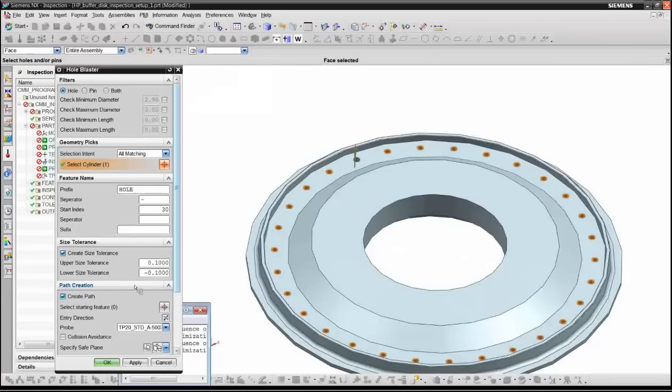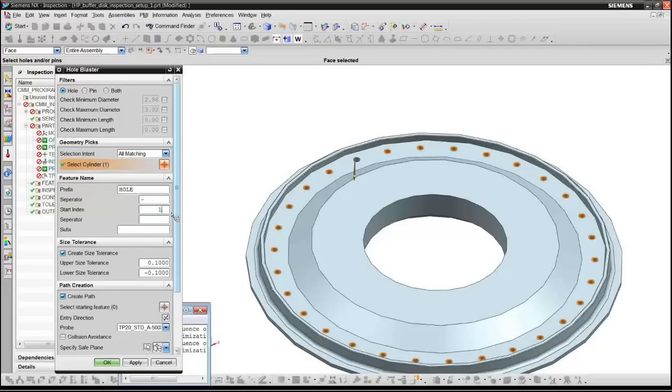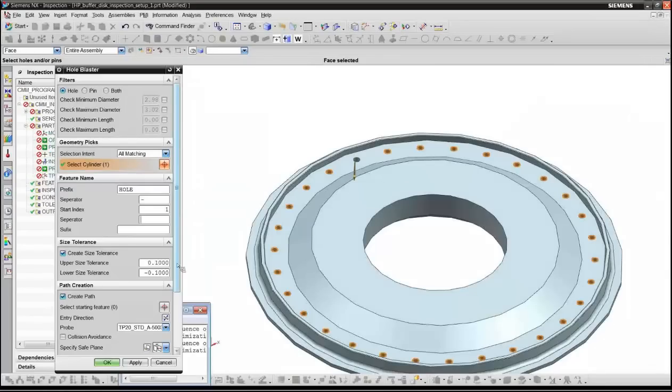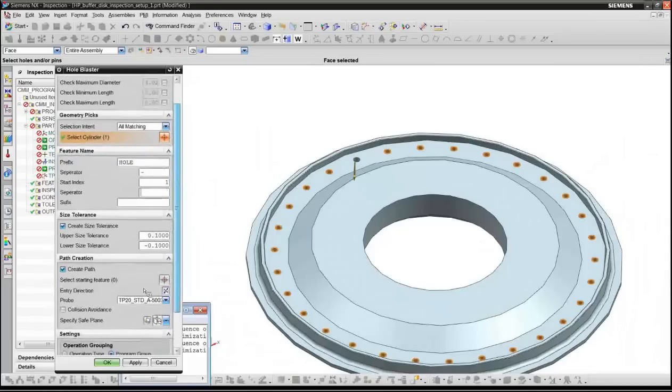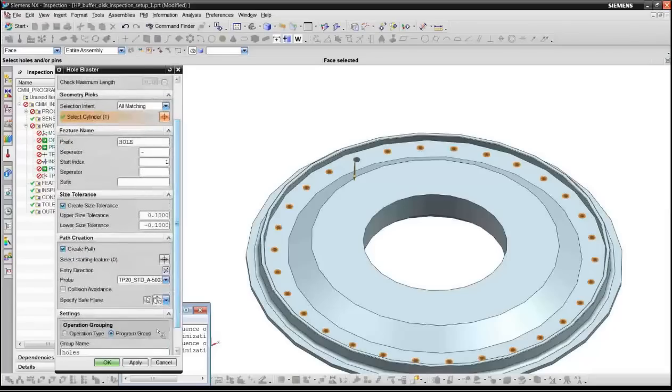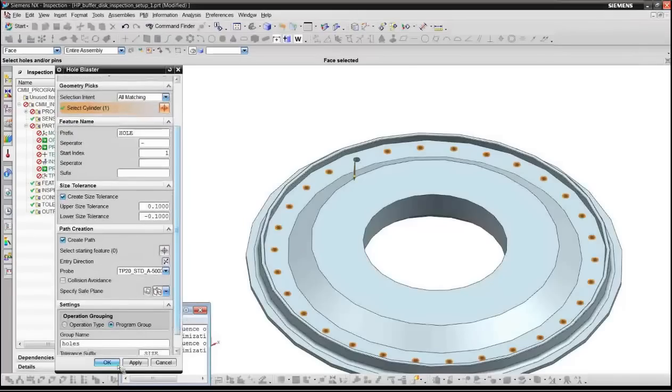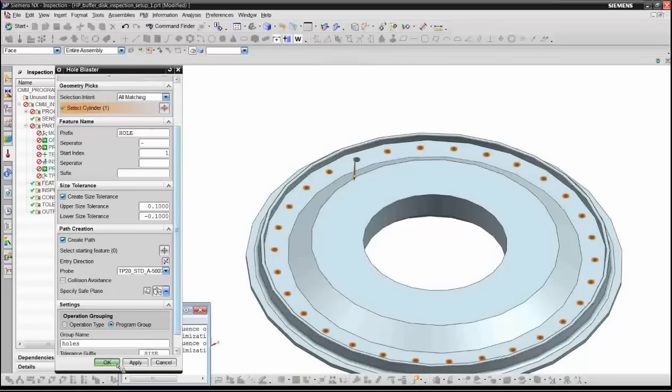And you have a number of additional options here. You can set the approach direction. I'm going to change it so that it enters from the top. You can name the holes in a number of ways according to your company standards and we're just going to name these so they're hole 1, 2, 3, 4. You can also specify a default size tolerance and whether you want to create the path, what tool you want, and whether you want to activate collision avoidance. So at this point, we'll just go ahead and create these holes. So this is about 30 holes and this will take roughly about 30 or 40 seconds to actually create these holes.